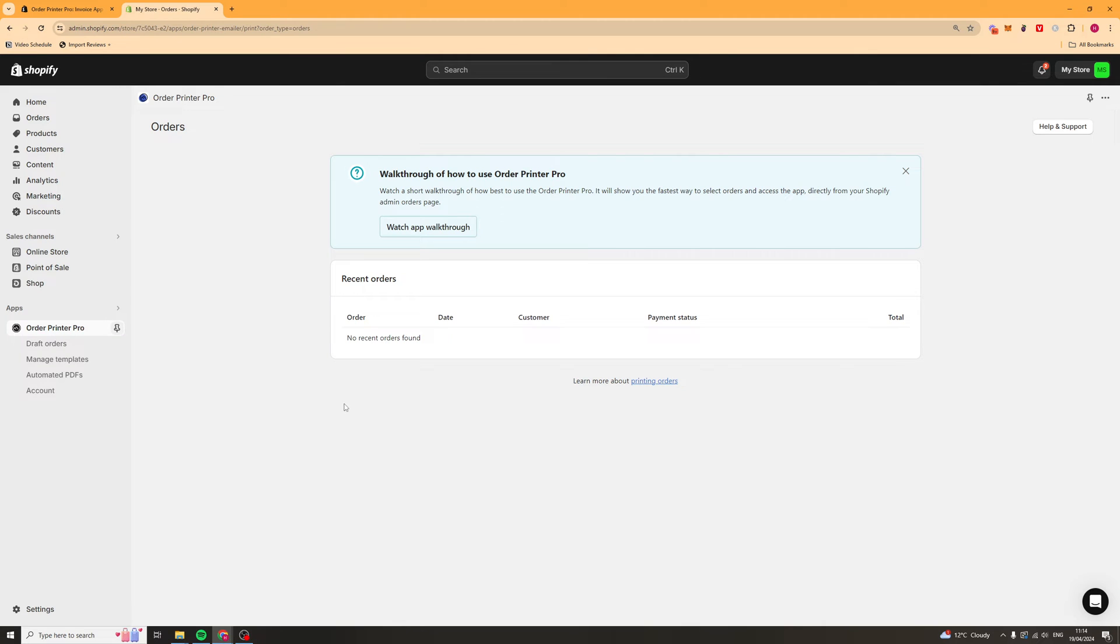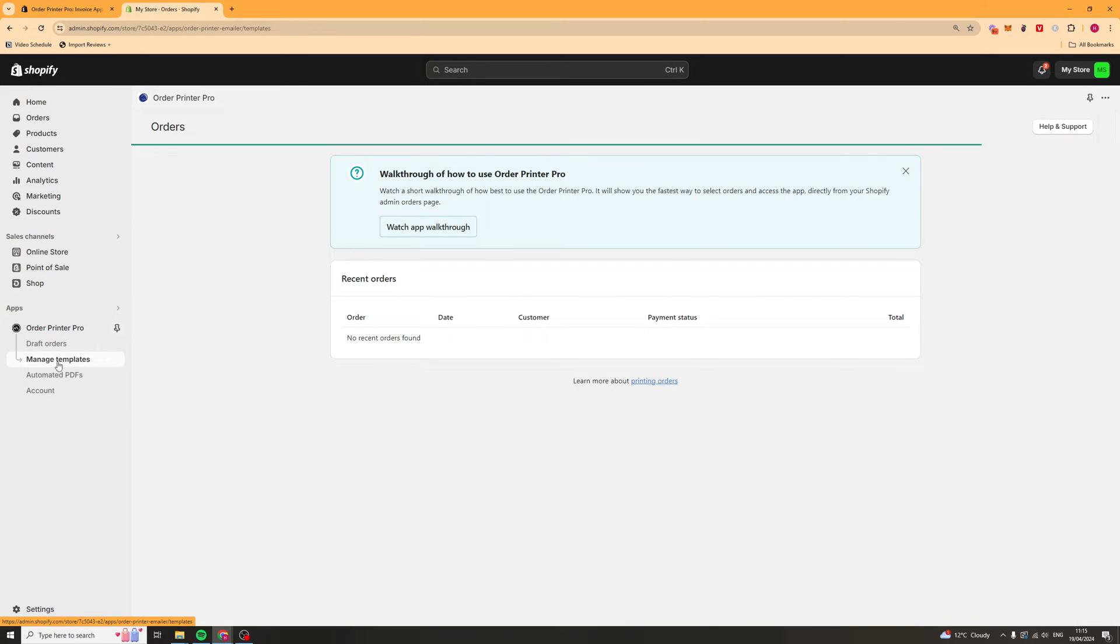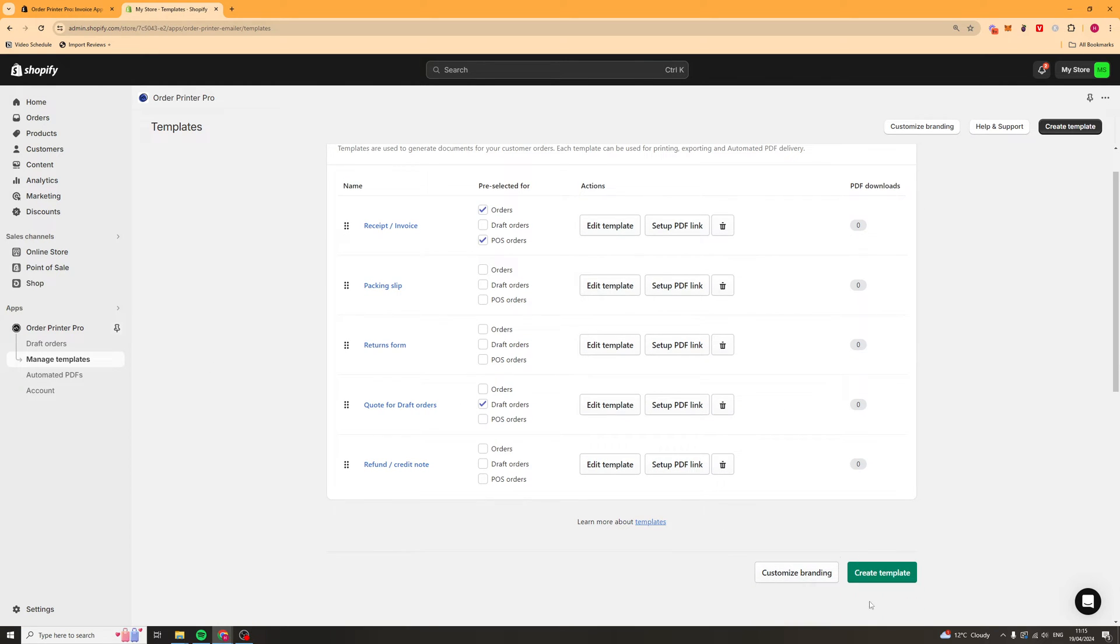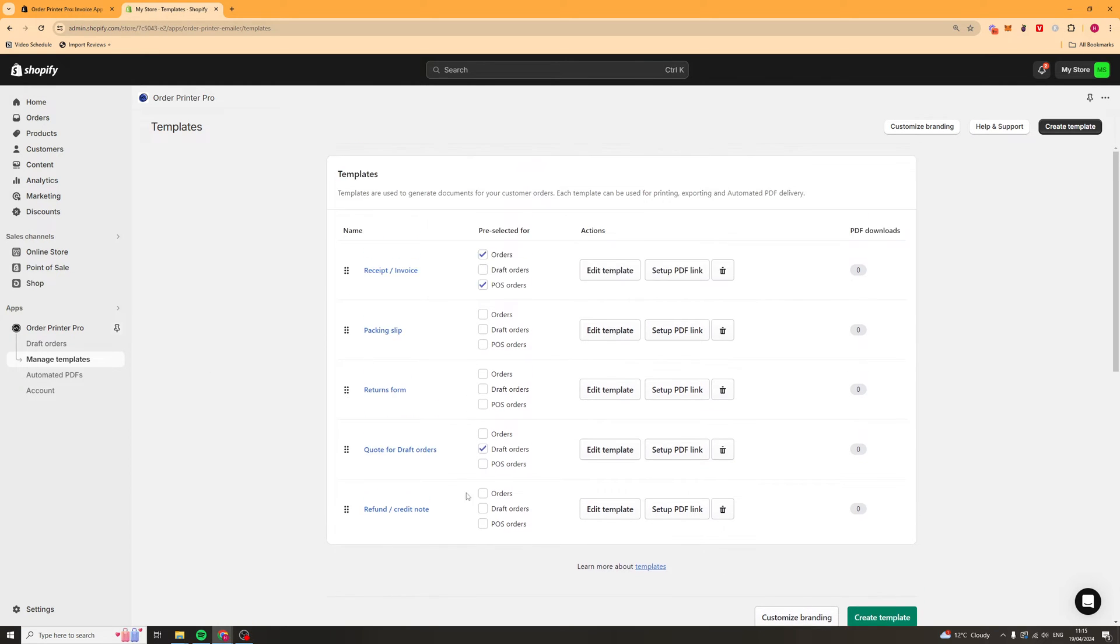Now that we're here the first thing we're going to want to do is go to the left hand side and go over to where it says manage templates. These are the different templates that we've got. We can also create some but I'm going to show you how to edit them first.